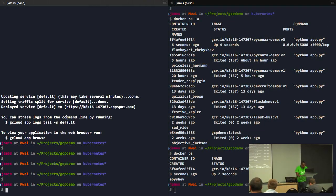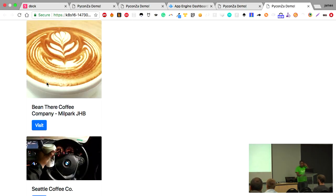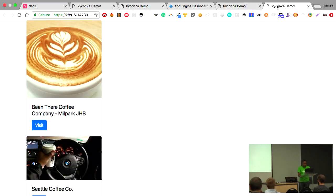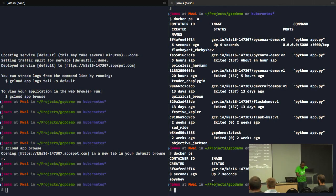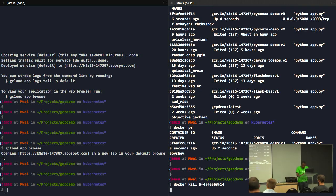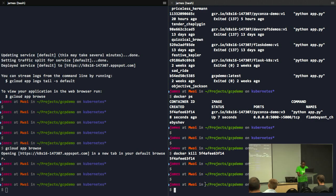The Flex App Engine deployment has also finished running. Browsing it, you can see it's using the same URL as the previous one — the previous one was standard, this one is flexible environment. Now let's run the Kubernetes deployment. We can kill the local Docker container and then push the image to the container registry using 'gcloud docker push'.